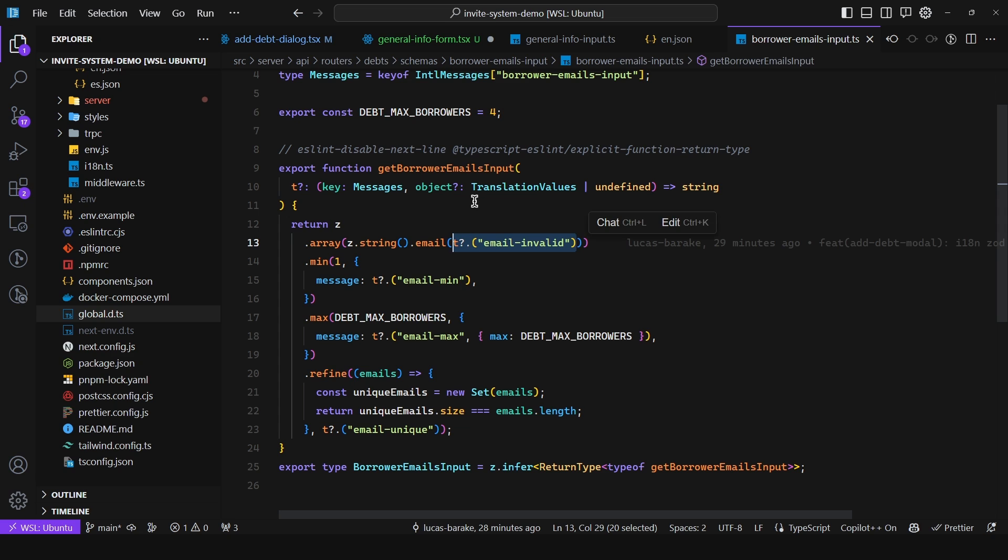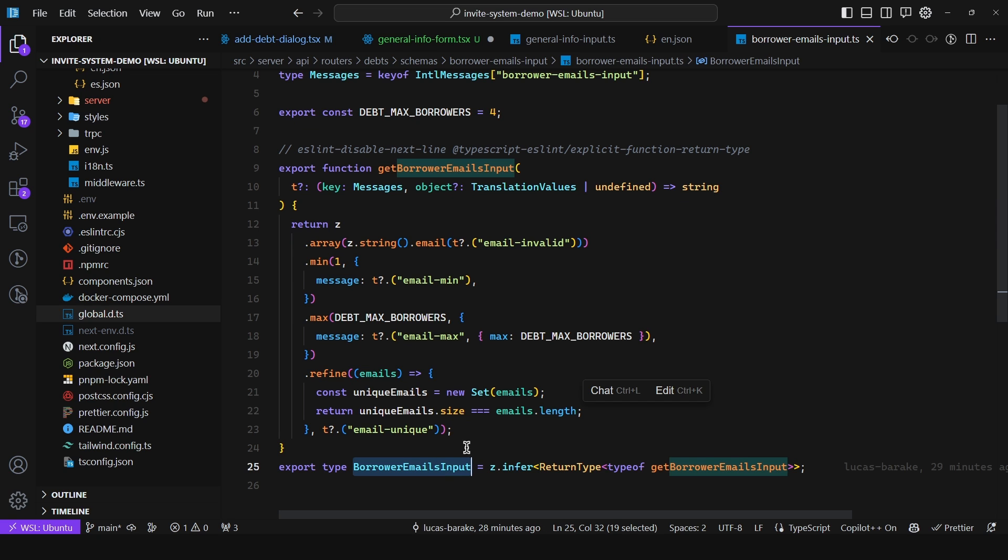And we pass in the messages if they apply. In other words when it's in the client. If it's in the backend just use the default values from Zod. And we export the type. As simple as that. So as you can see.